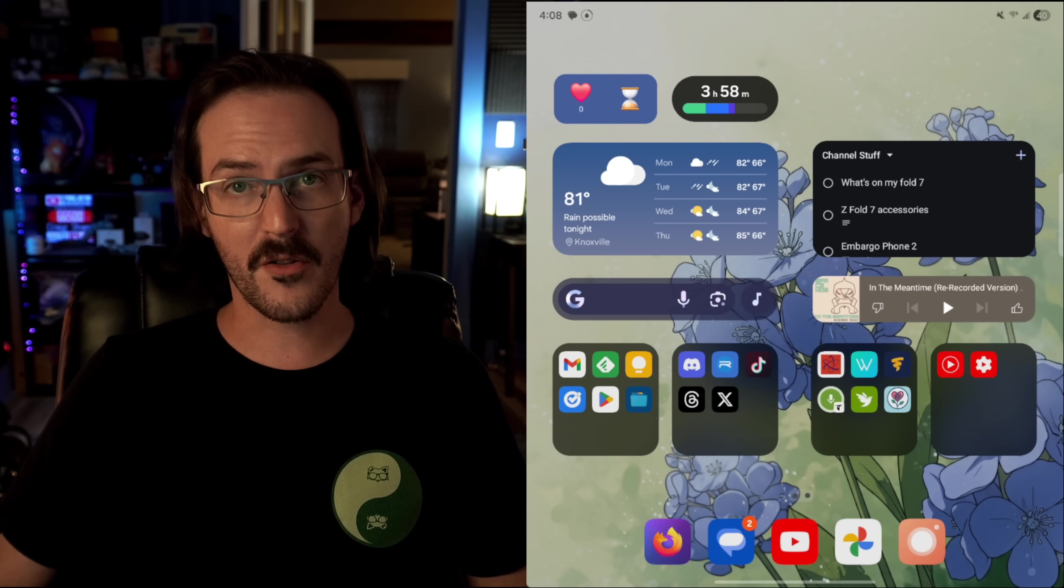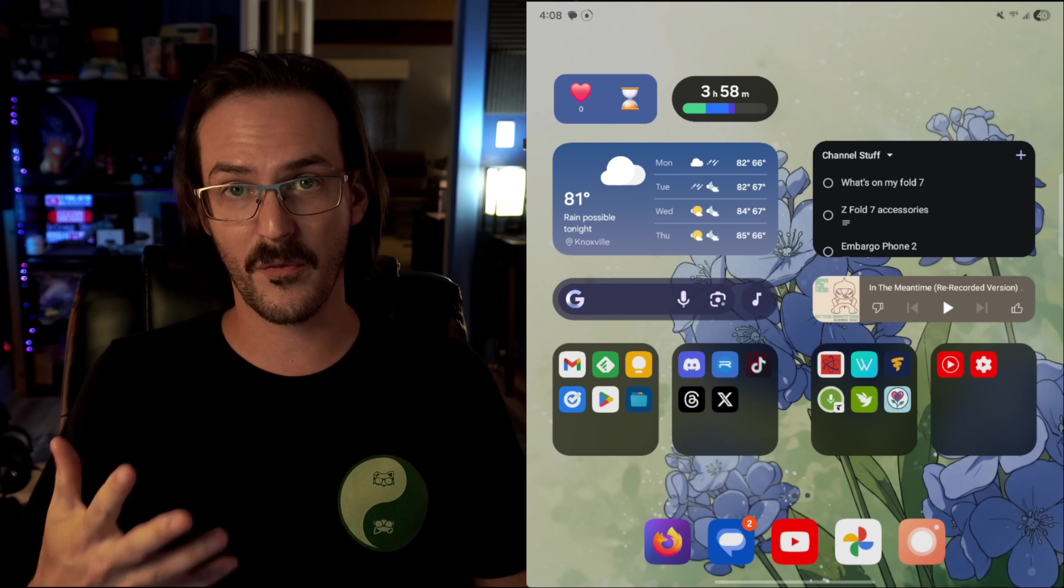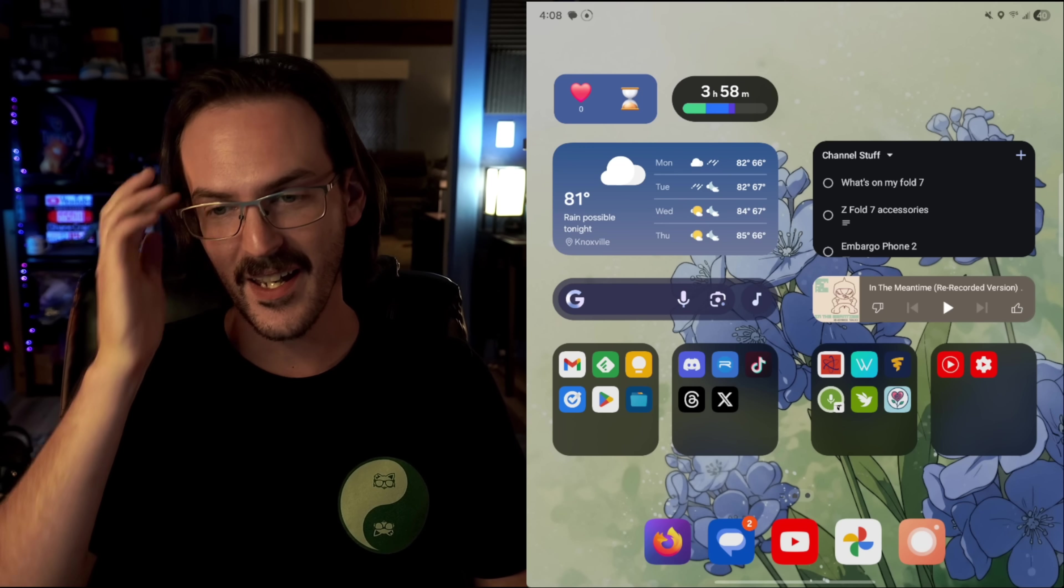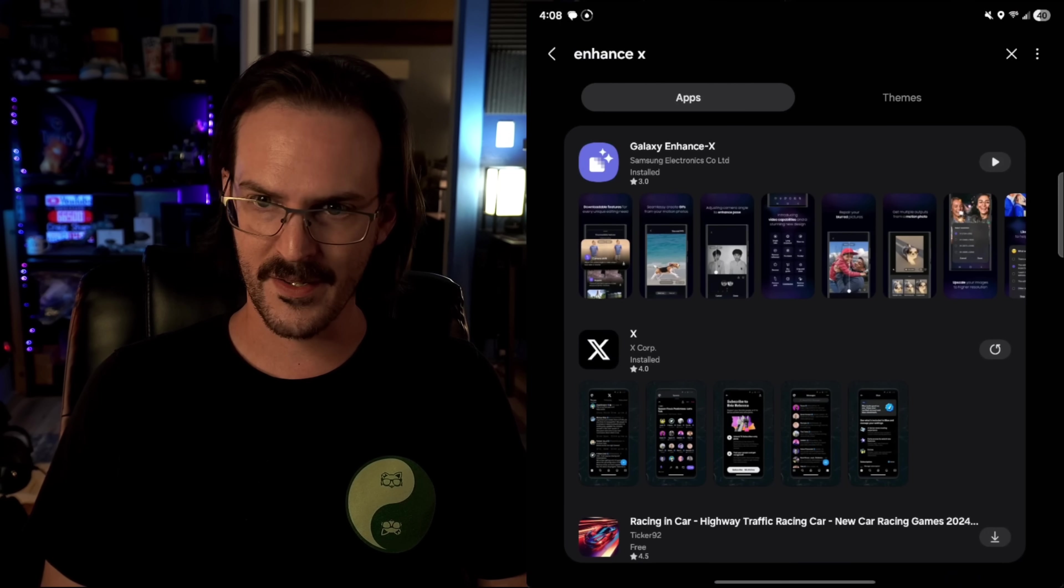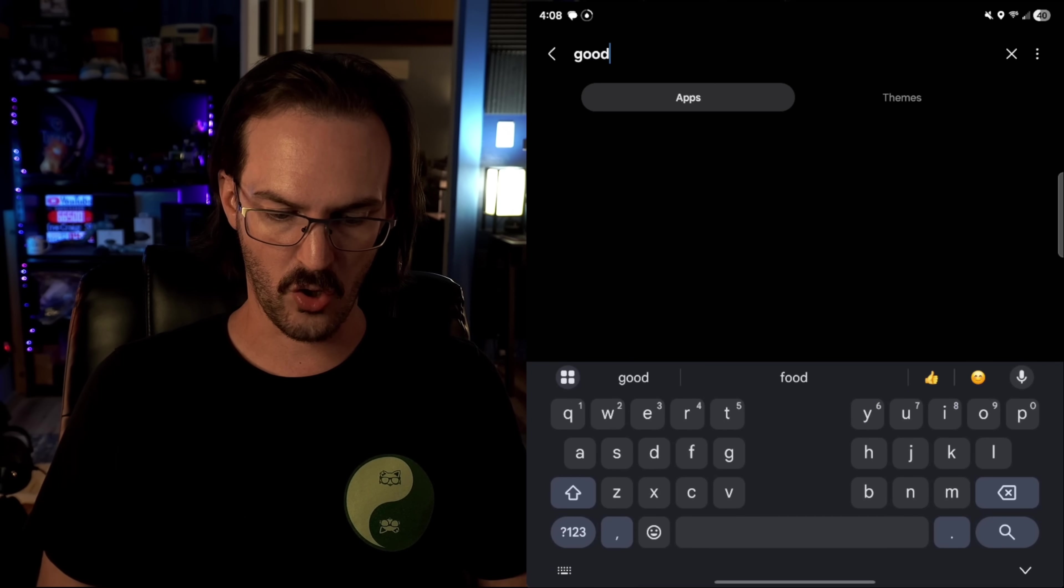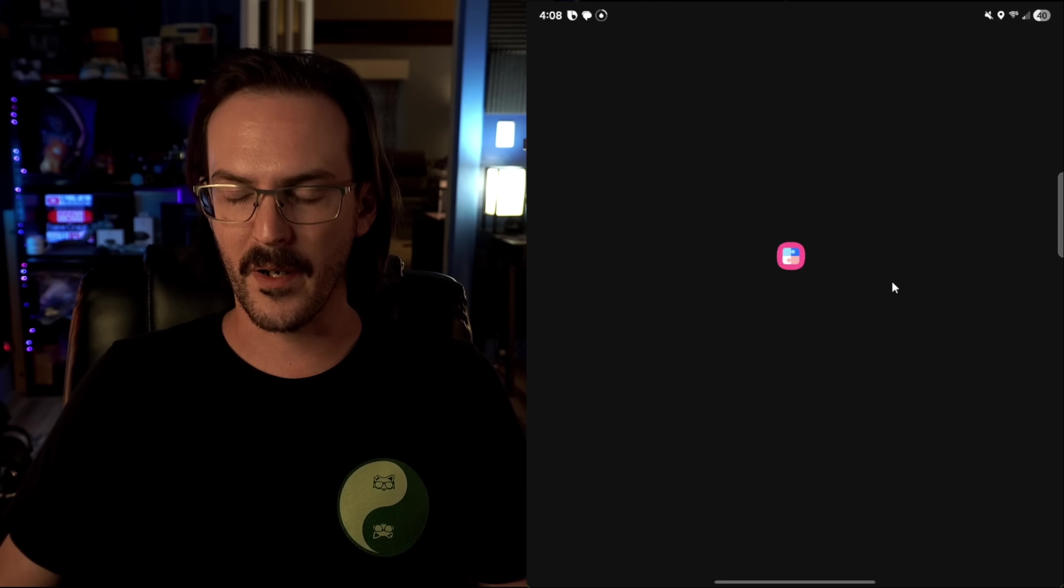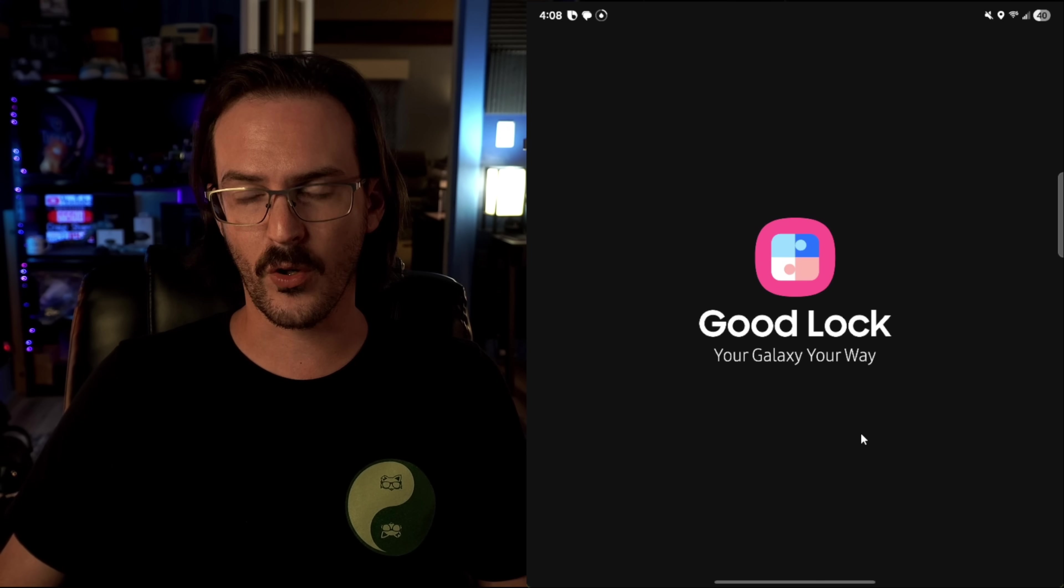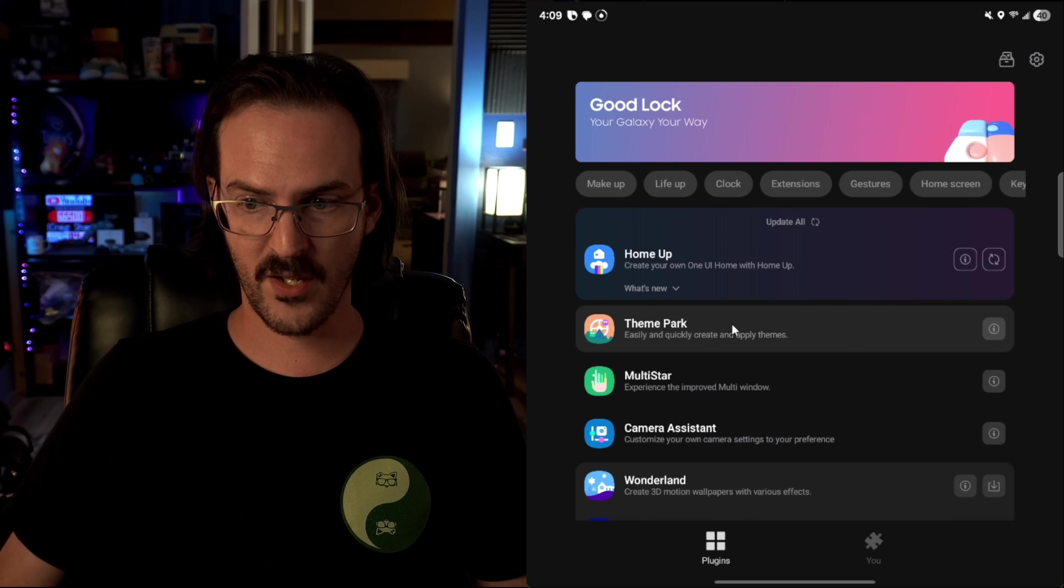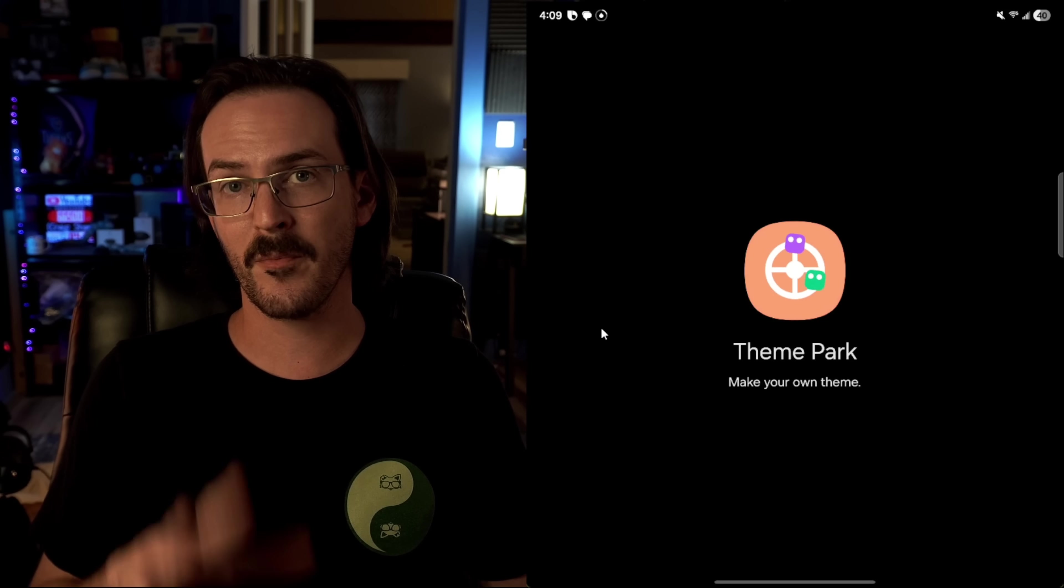You might have noticed during this video that I have different icons than what are typically on your device. And that is because I am using custom icons. And the way that I did this is by going into the store once again, this time we are searching for an application called GoodLock, which you should see popping up there. Give that an install, open it up. And once it's opened, you're going to look for a GoodLock module called Theme Park, which you can see right there. You're going to click on the little install button. And once it's installed, let's fire this thing up.